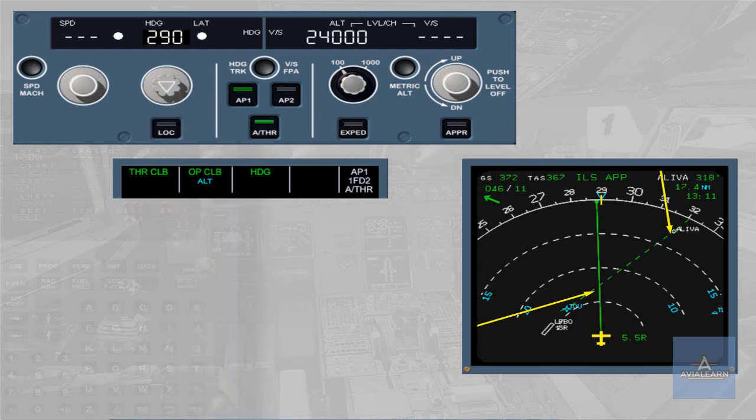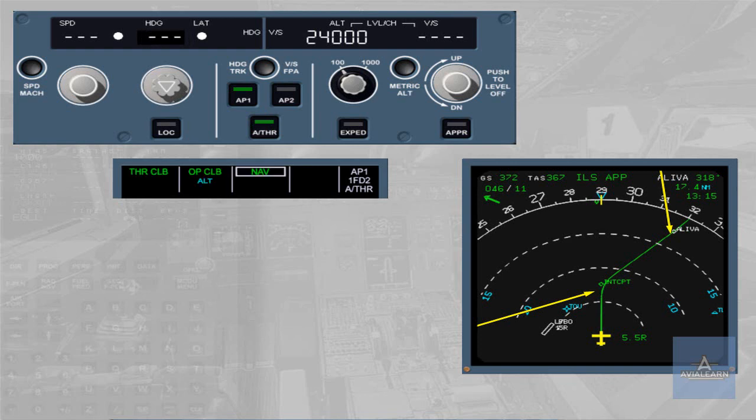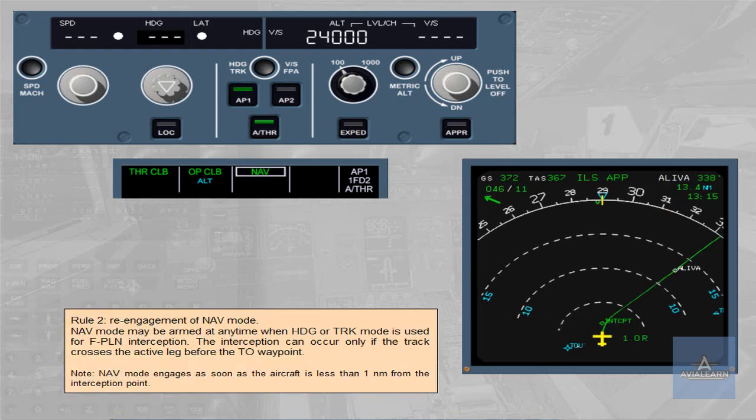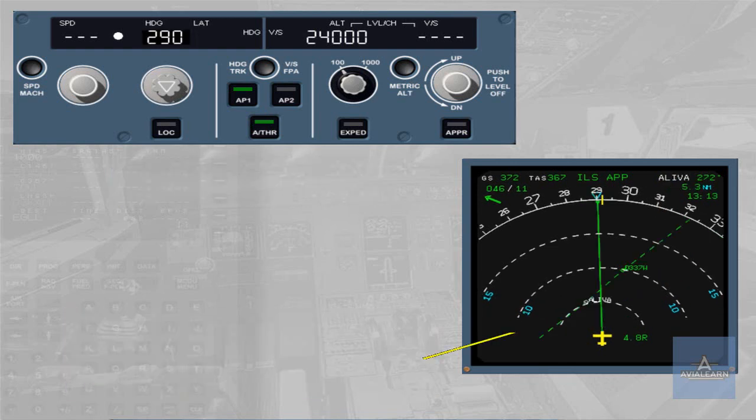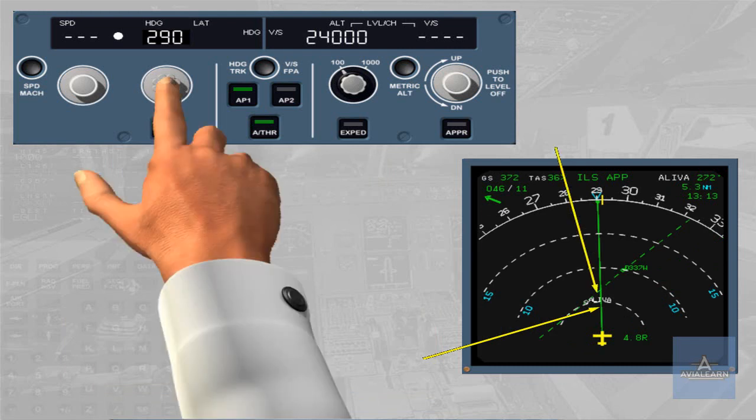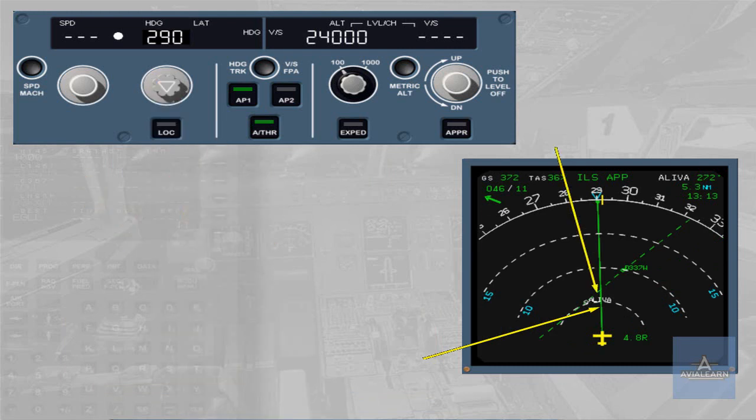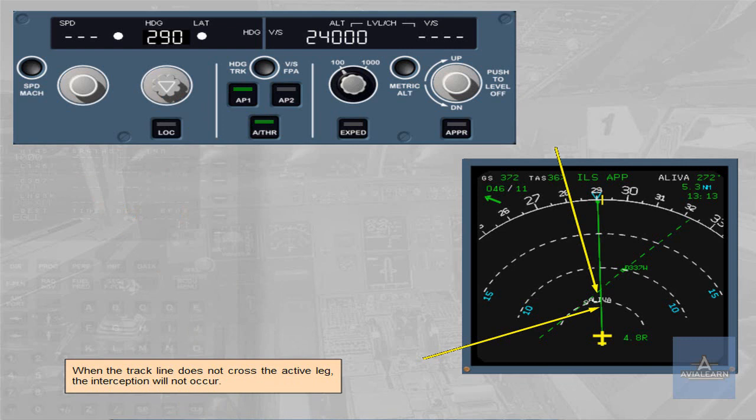Note: navigation mode engages as soon as the aircraft is less than 1 nm from the interception point. When the track line does not cross the active leg, the interception will not occur.